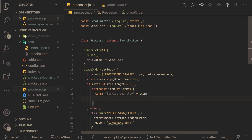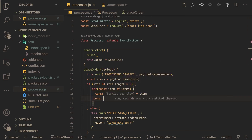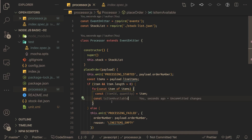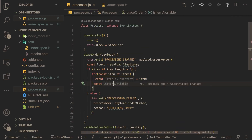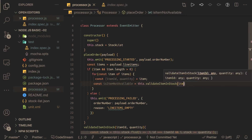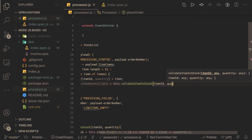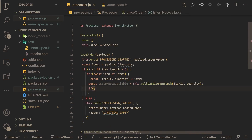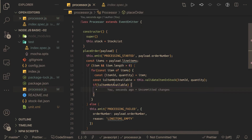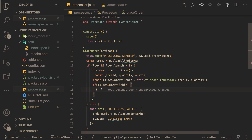We create a const called isItemNotAvailable. If null is returned that means the item is available, so we write the reverse condition. We call this.validateItemInStock passing item ID and quantity. If isItemNotAvailable is truthy — meaning the item is not available — we need to raise a failure event.